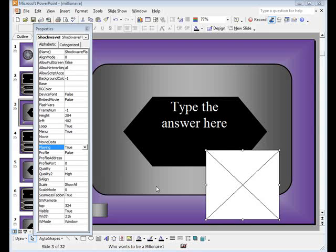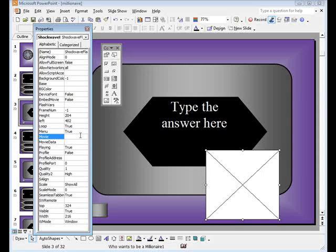Return to the properties menu of your PowerPoint slide. Next to movie, click and paste the URL.